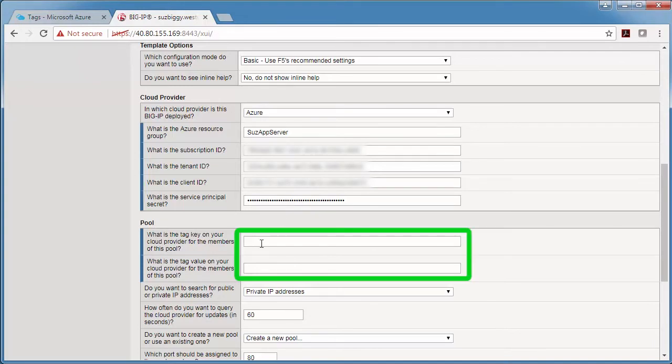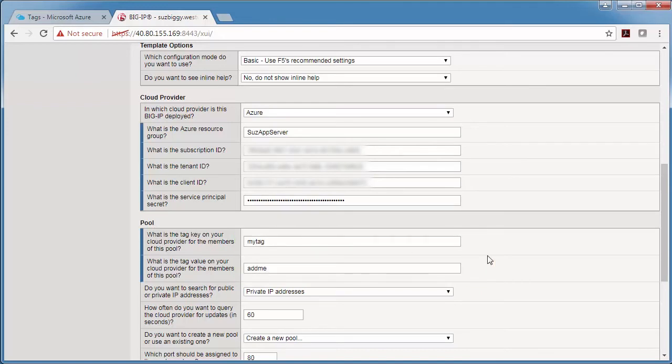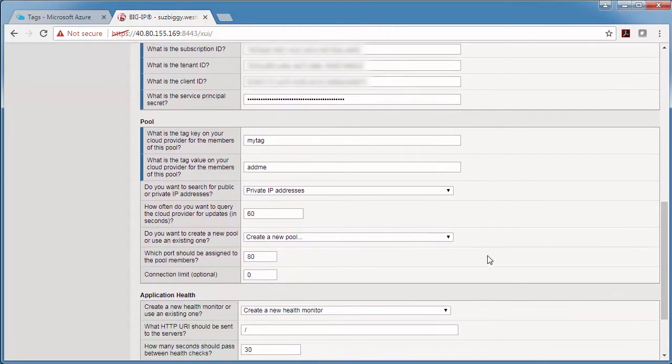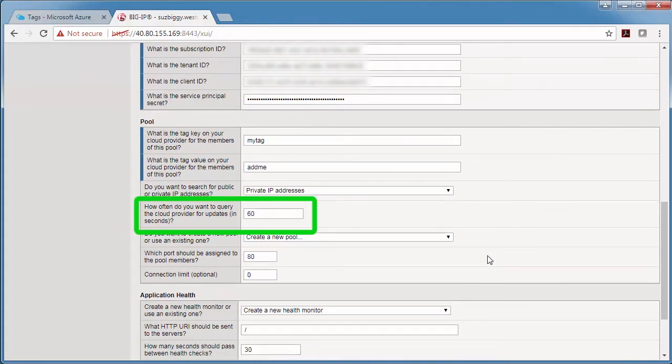And now here's where I enter the name value pair that I used for the tags in Azure. I'm going to leave the other defaults, and then you can see here that by default 60 seconds is the interval that BigIP is going to query Azure to see if there's a resource with the tags that you specified.